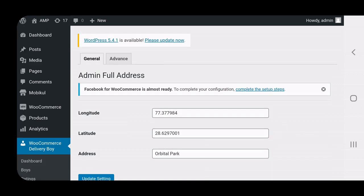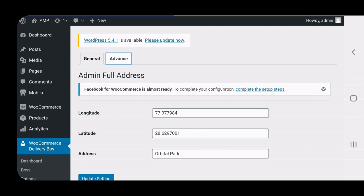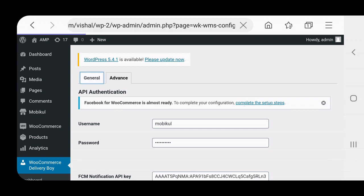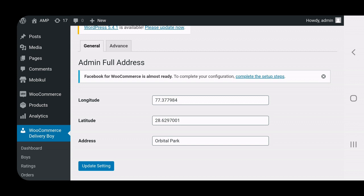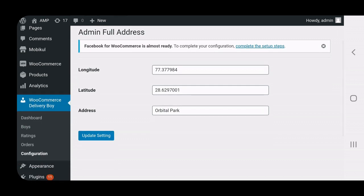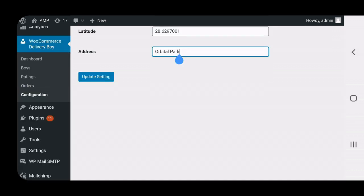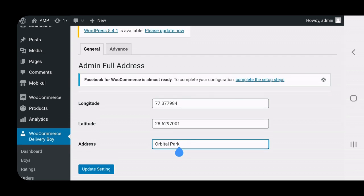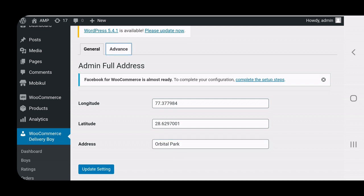In the configuration section there are two tabs: General and Advanced. Under the General tab, the admin needs to enter the longitude and latitude for the exact physical store address, and then add the store address in the text field. After entering these details, the admin taps Save. These three basic settings — longitude, latitude, and address — are what need to be configured under General settings.